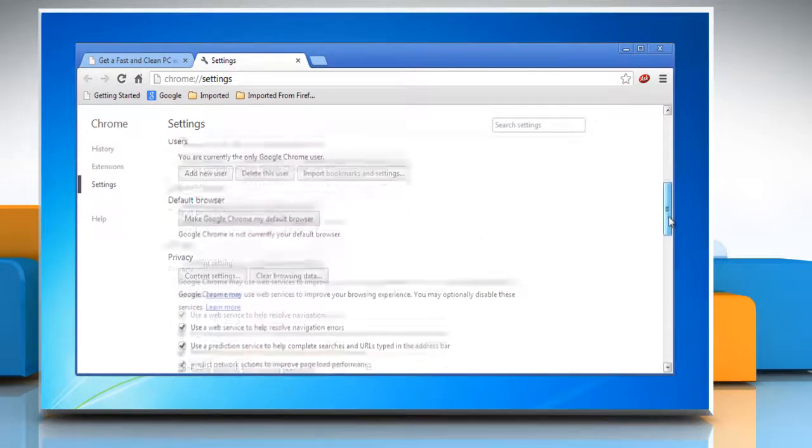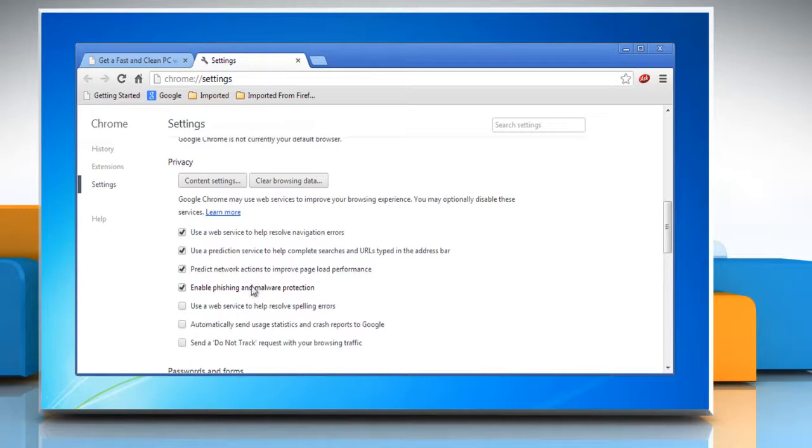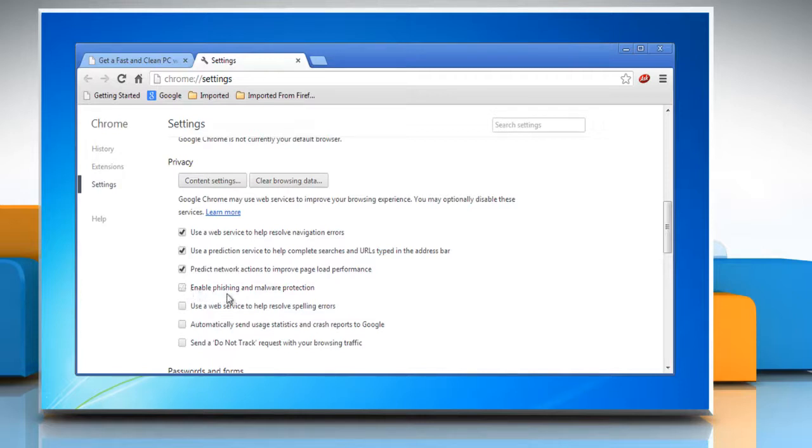Scroll down again and go to the Privacy section. Google Chrome warns you if the site you're trying to visit is suspected of phishing or malware using Google's safe browsing technology. Uncheck the enable phishing and malware protection checkbox to disable, or check it to enable.